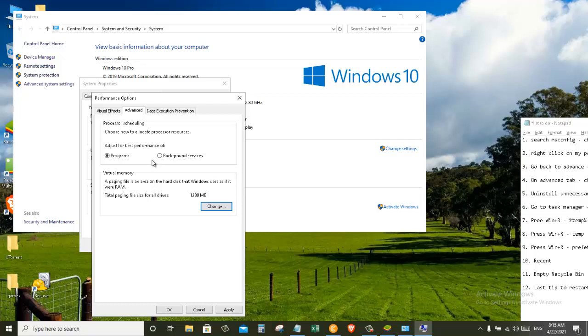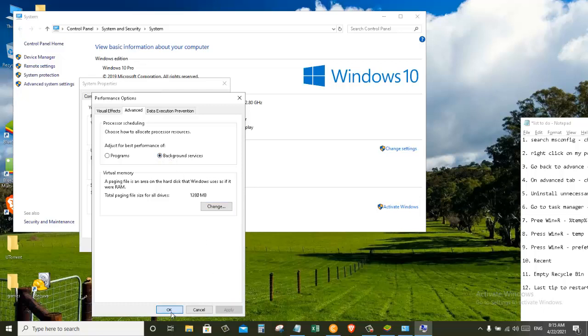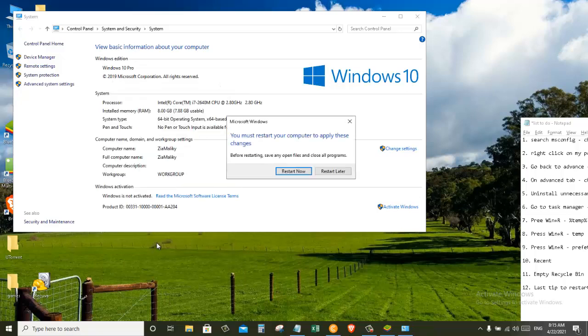And then once again here where it says Adjust for Best Performance, select Background Services. Apply and click OK, and then just close out of this. We will say restart later.